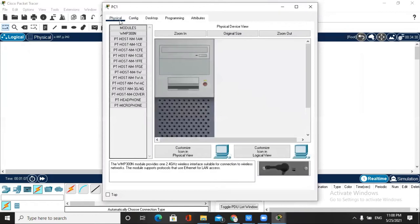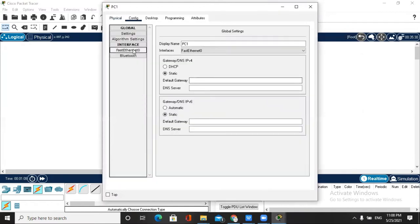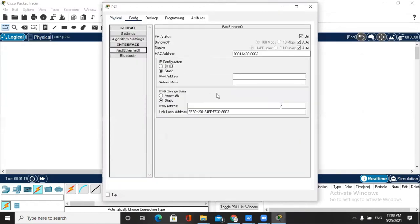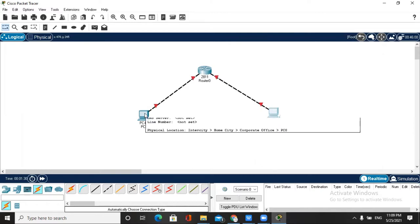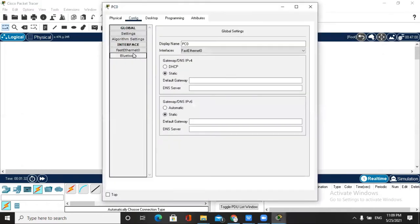After that we set the IP address for PC1 as 192.168.2.1 because it's the second PC. Now you can see we have assigned the IP addresses. The next step is that we assign the default gateways.